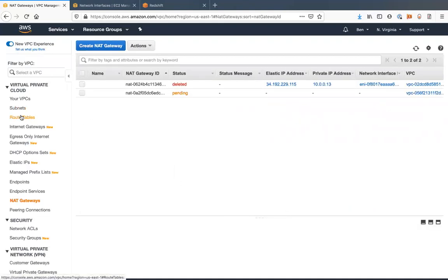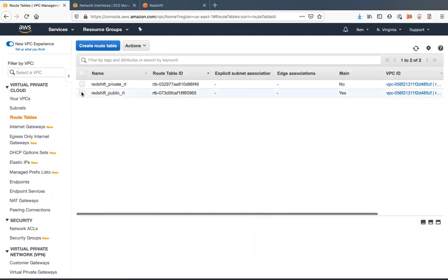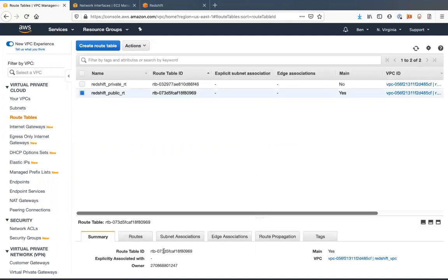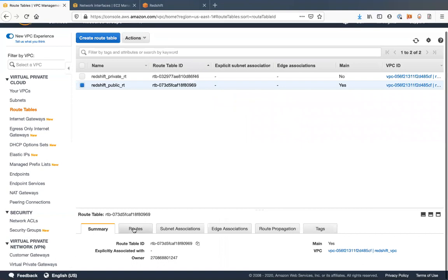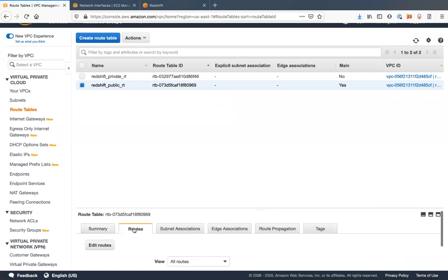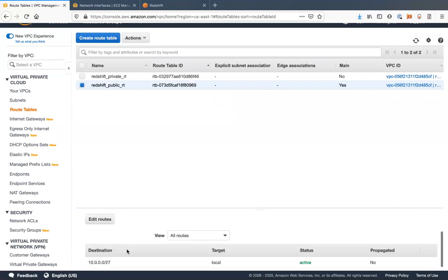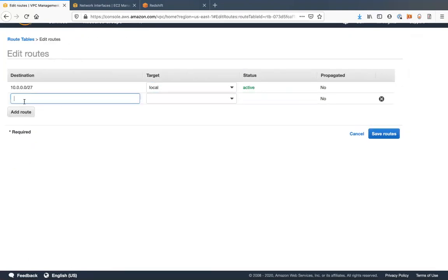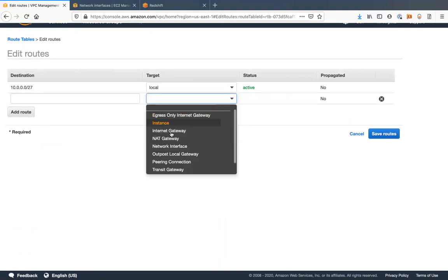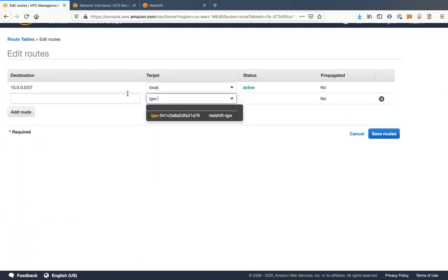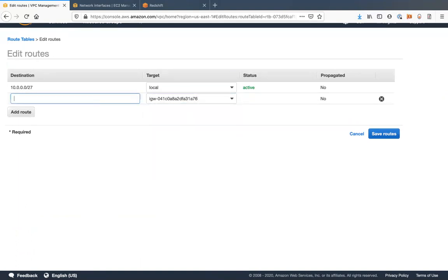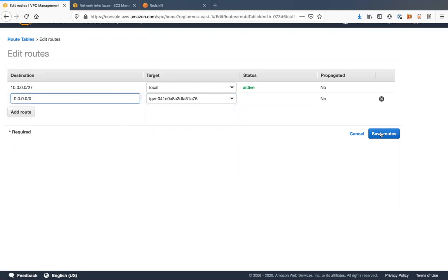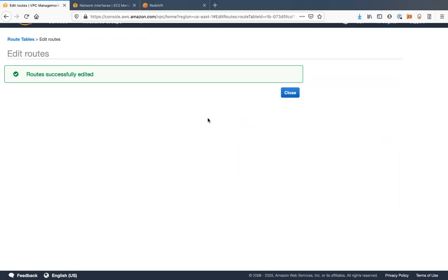Then we're going to go to the route table. We'll go to our public route table. Go to routes. Edit route. We're going to add a route to our internet gateway. Just open that up to the internet.